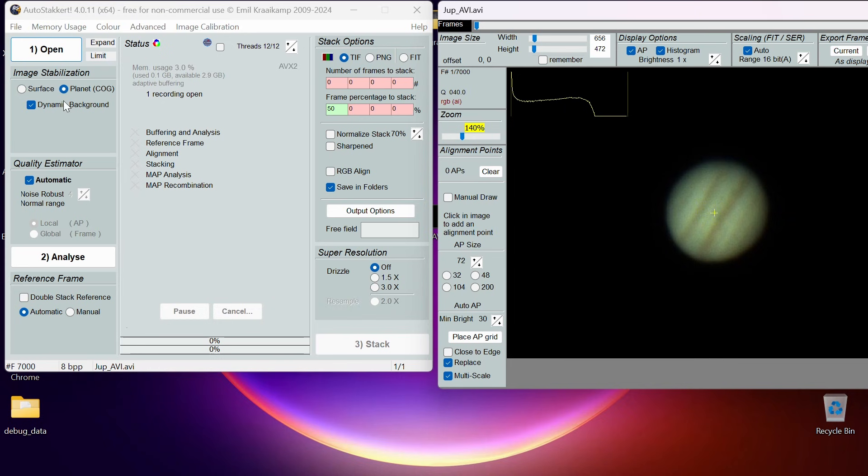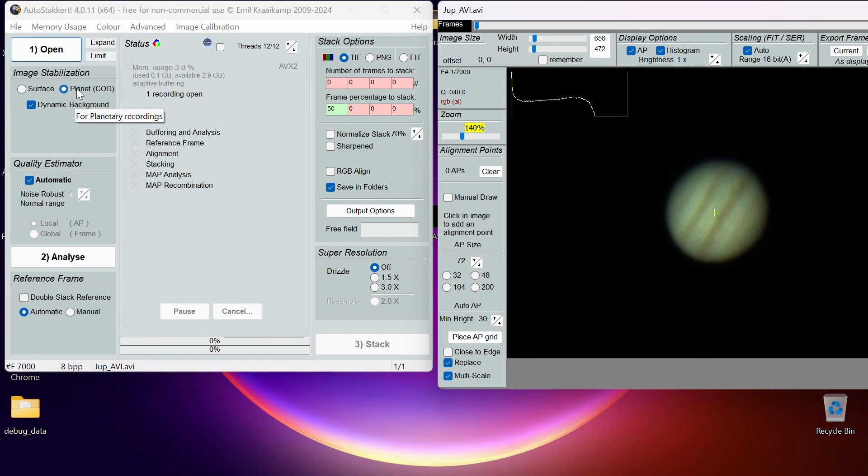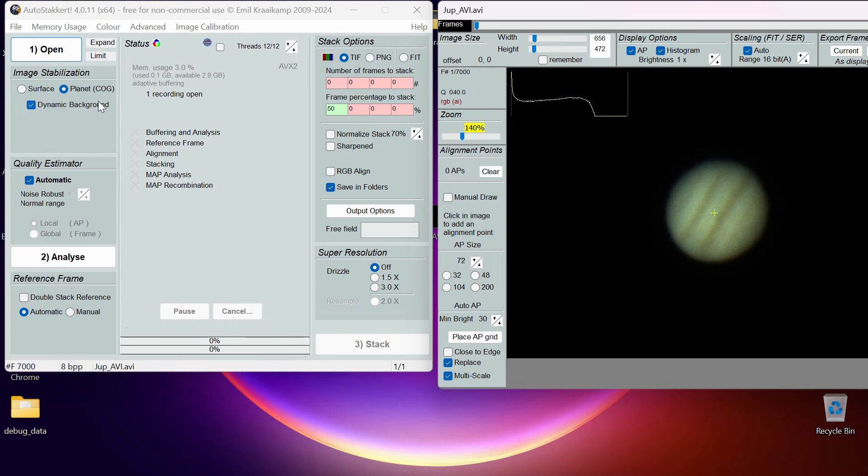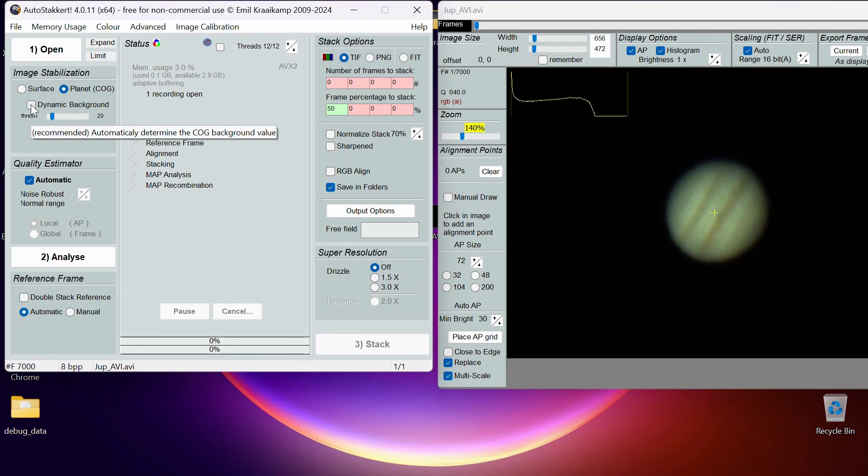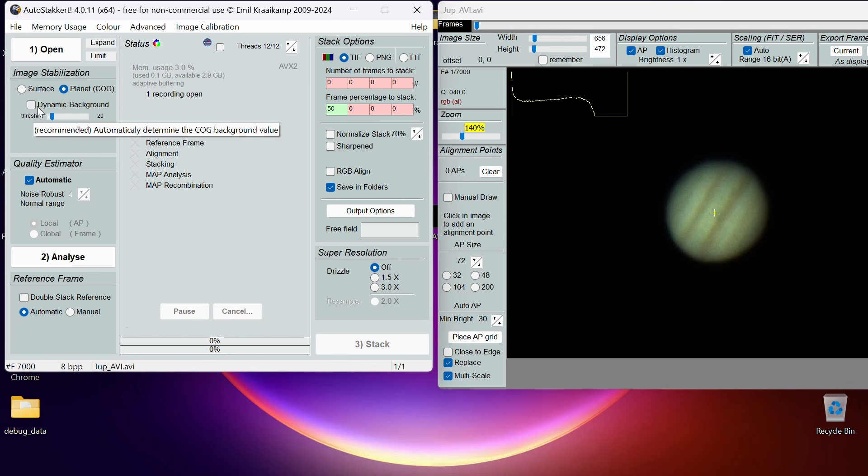We're going to go back to the left-hand tab. The first thing to see is it's automatically on Planet. COG stands for Center of Gravity. If you're unsure what something means, just hover over it and it will give you a brief description. This is for planetary recording. The Surface bit over there says for solar, lunar, deep sky. This is going to basically look at the contrast between the black night sky and the bright planet. We've got this tick box here that's recommended to keep on. If you read that it says "recommended automatically determine the center of gravity background values." So for planets we want to keep that ticked on.